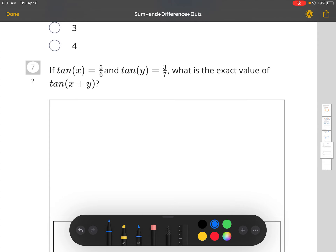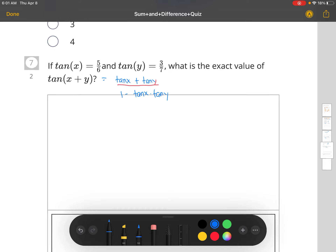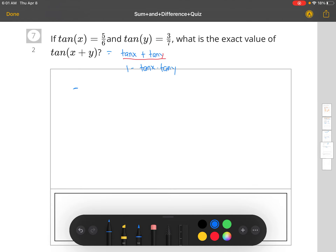Number seven: tangent of X is 5/6, tangent of Y is 3/7. What's the exact value of tangent(X + Y)? We use the tangent of a sum formula: tangent(X + Y) equals tangent X plus tangent Y divided by 1 minus tangent X times tangent Y. So we substitute: 5/6 plus 3/7 divided by 1 minus 5/6 times 3/7.